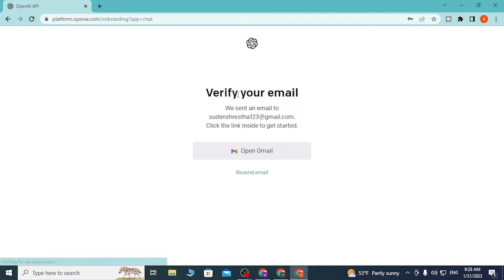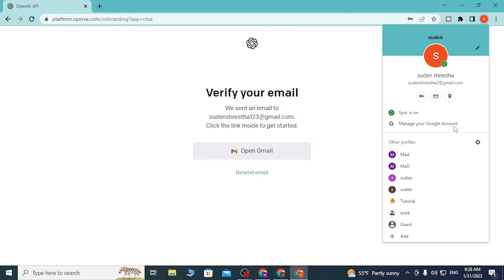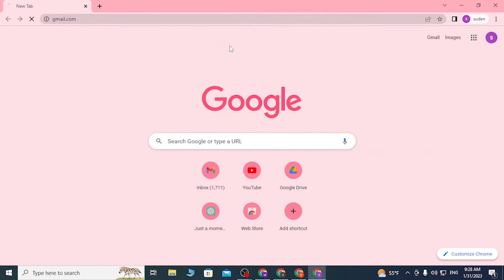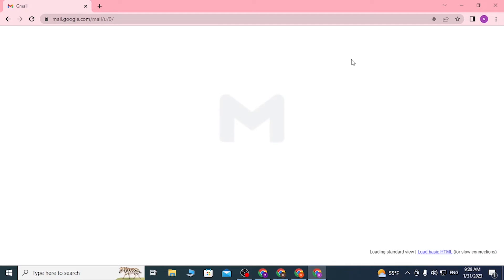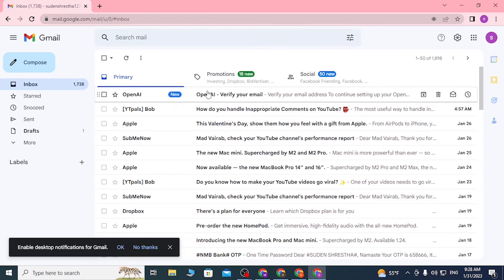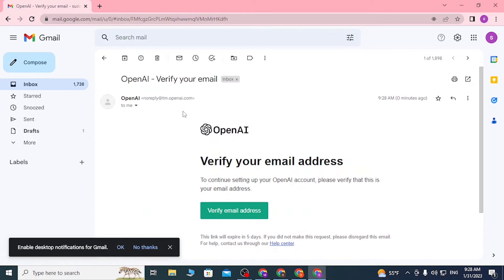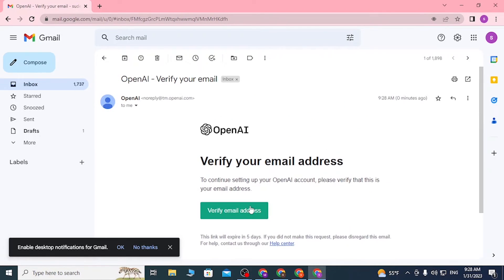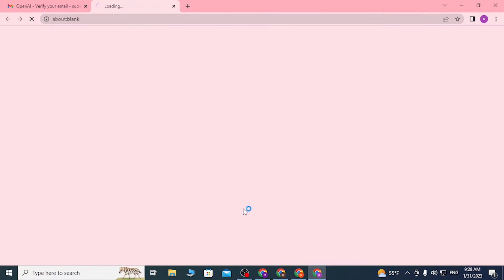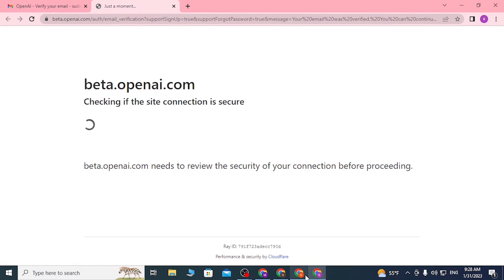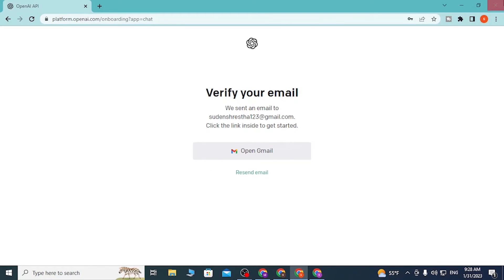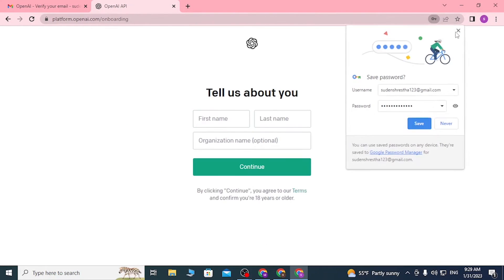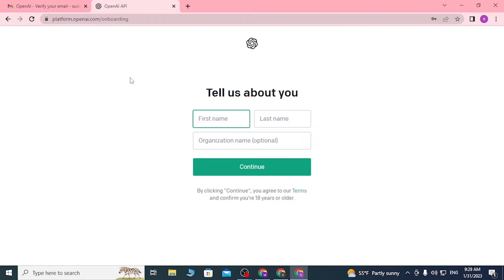After this step, a verification code will be sent to our email address. In order to verify our email, let's go to the email and verify this email sent by the OpenAI platform. You can see here this is the verification email sent by OpenAI. Let's click on Verify Email Address.